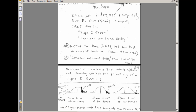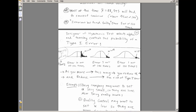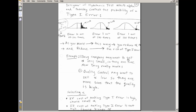The designer of the test can control this risk by choosing alpha. At alpha = 10%, about 10 out of 100 times we'll have this error. At alpha = 0.05, about 5 out of 100; at alpha = 0.01, about 1 out of 100. So if you want to avoid Type 1 error, you want to make alpha very small.